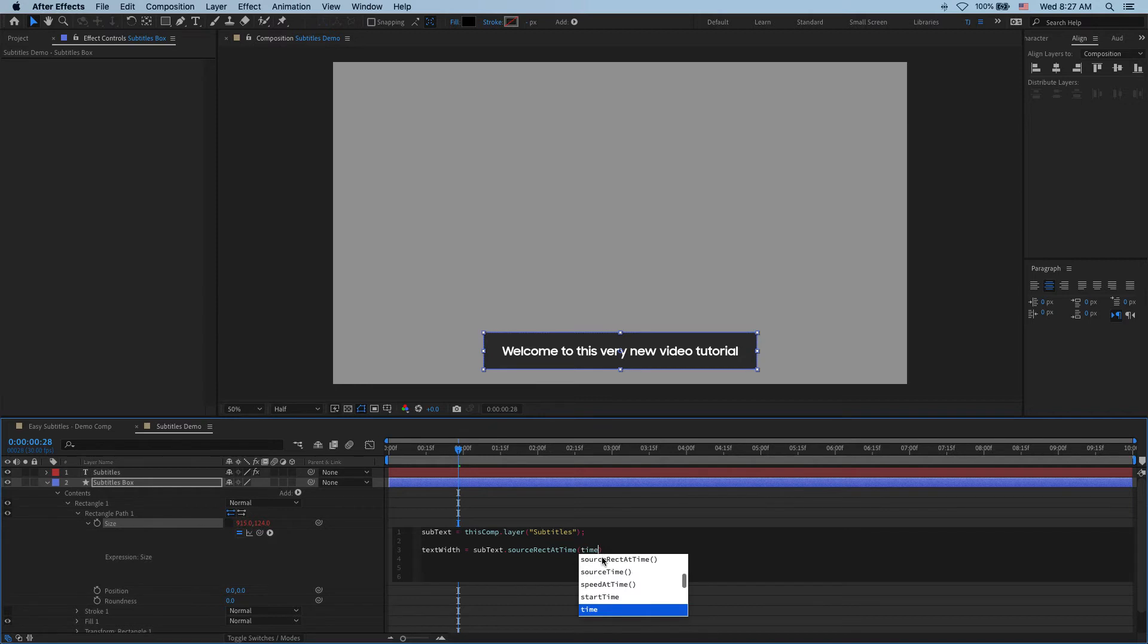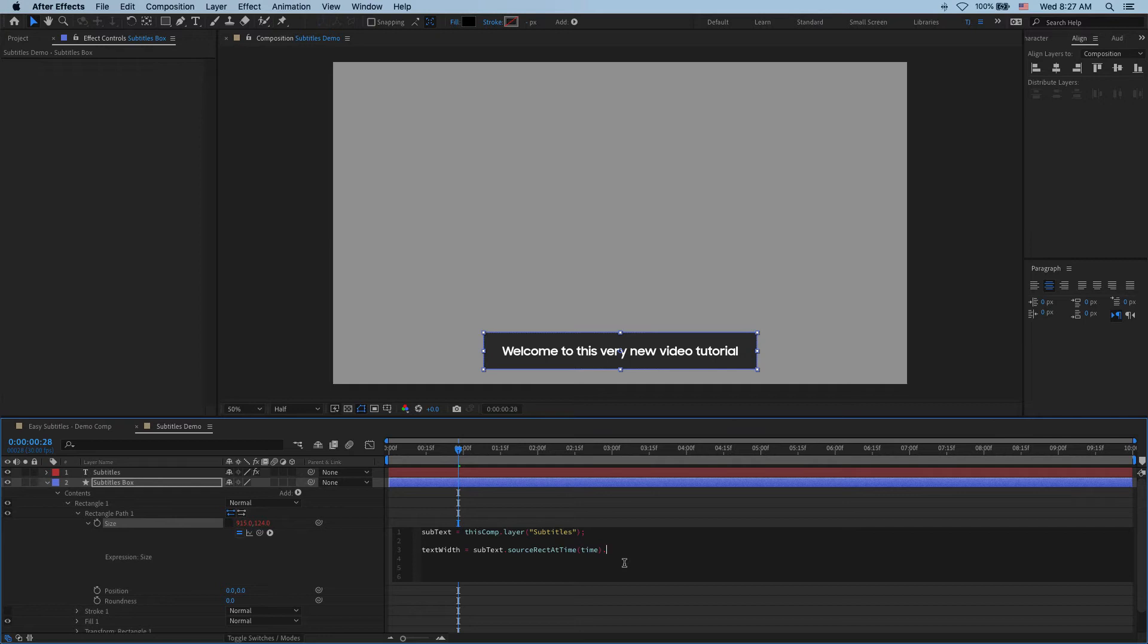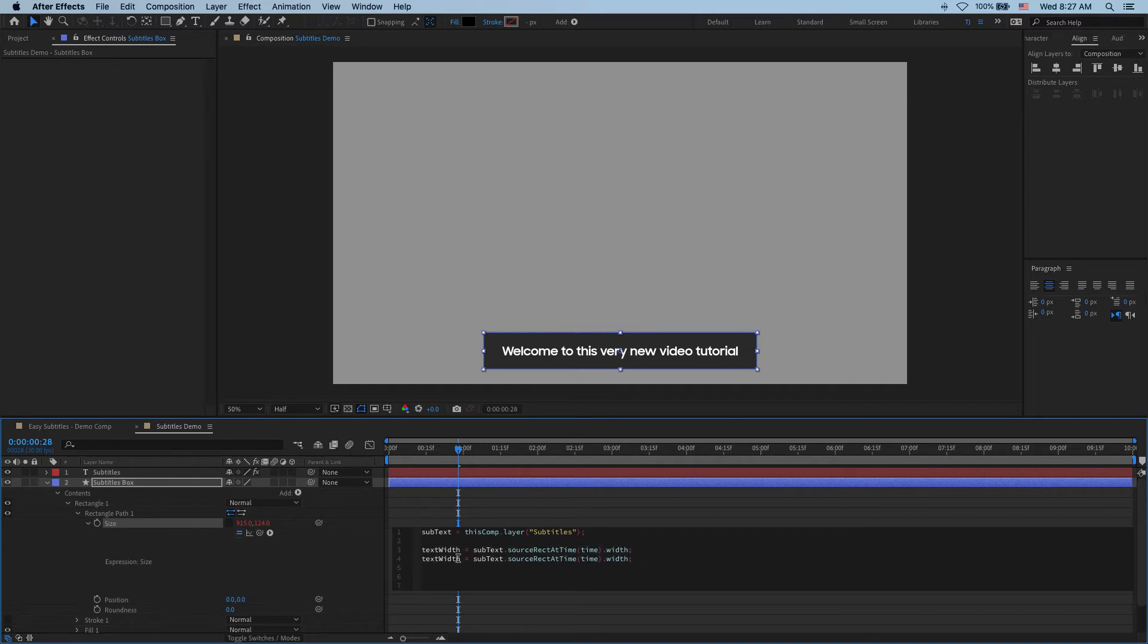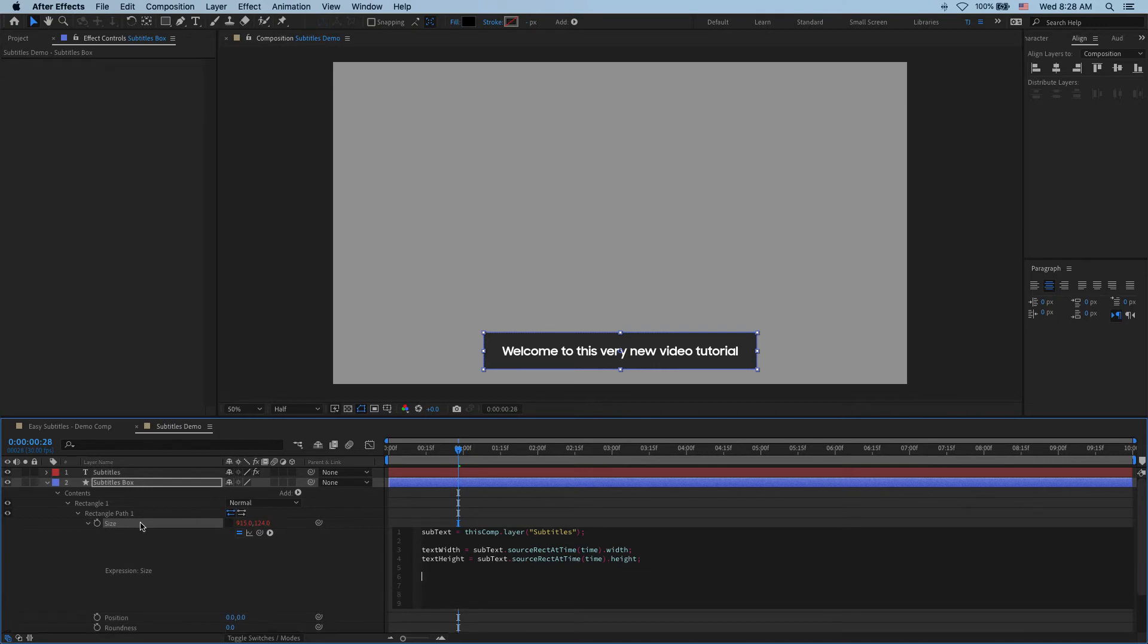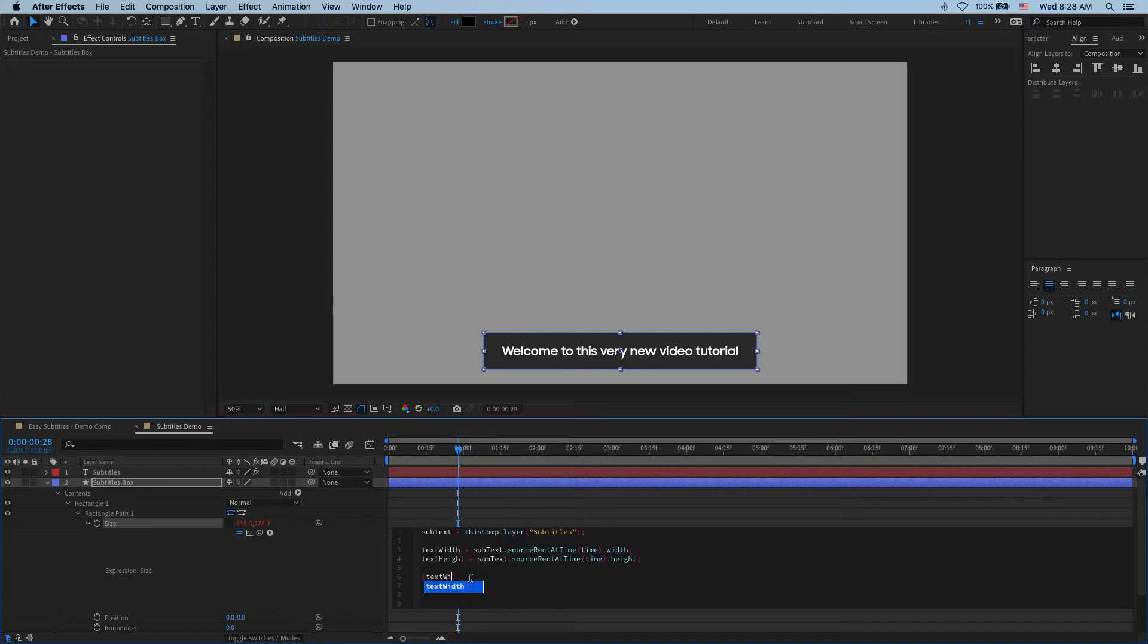And we want to read this information at time which means current time or now. And then we need to say which specific property we want to read. And so here I say width. All right and that should get us the width. So next we can just copy this guy, paste it here, and change it to height so that we can get its height. Okay so now we know its width, we know its height, and finally we can feed this information back into the size of our box. The size is expecting to get two numbers and that will define its width and height. So let's give it those here. We add two square brackets like that and then say text width here and comma text height for our height.